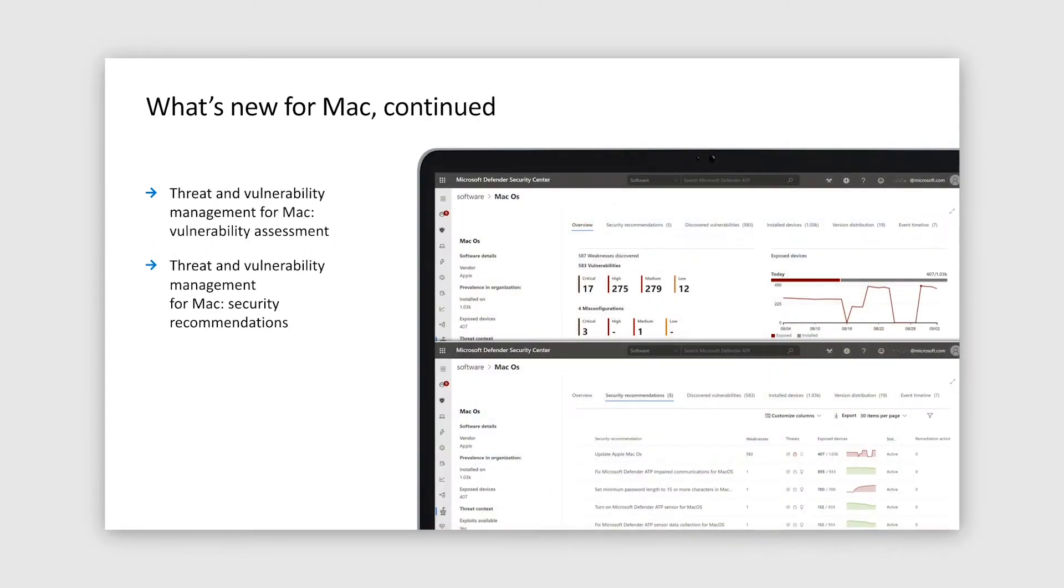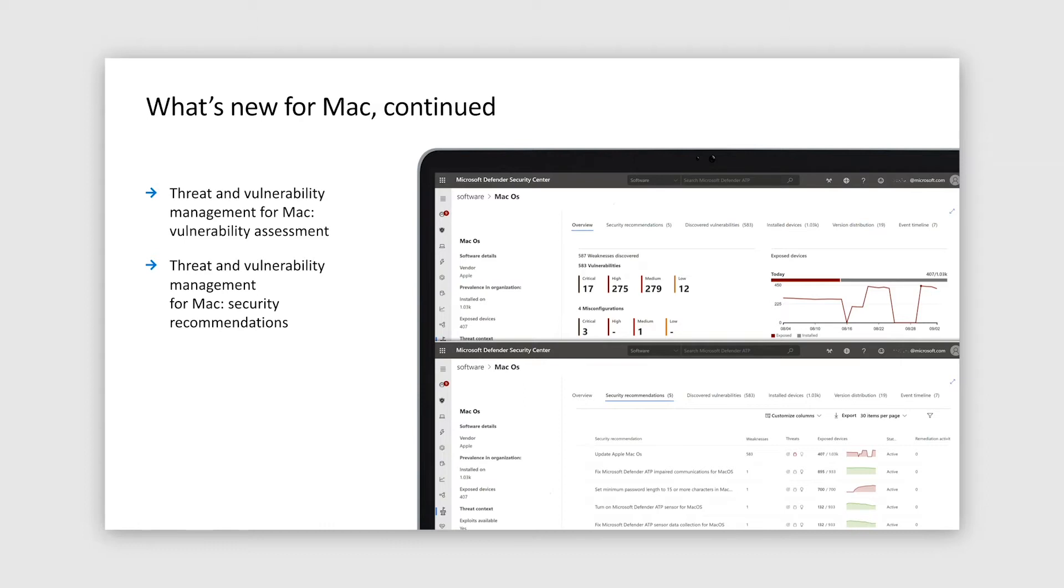We are also excited to bring threat and vulnerability management capabilities to macOS. Both vulnerability assessment and security recommendations for Mac will become an integral part of Microsoft Defender for Endpoint offering. You can learn more about Mac TVM in a session Modernize risk management with the latest threat and vulnerability management capabilities.